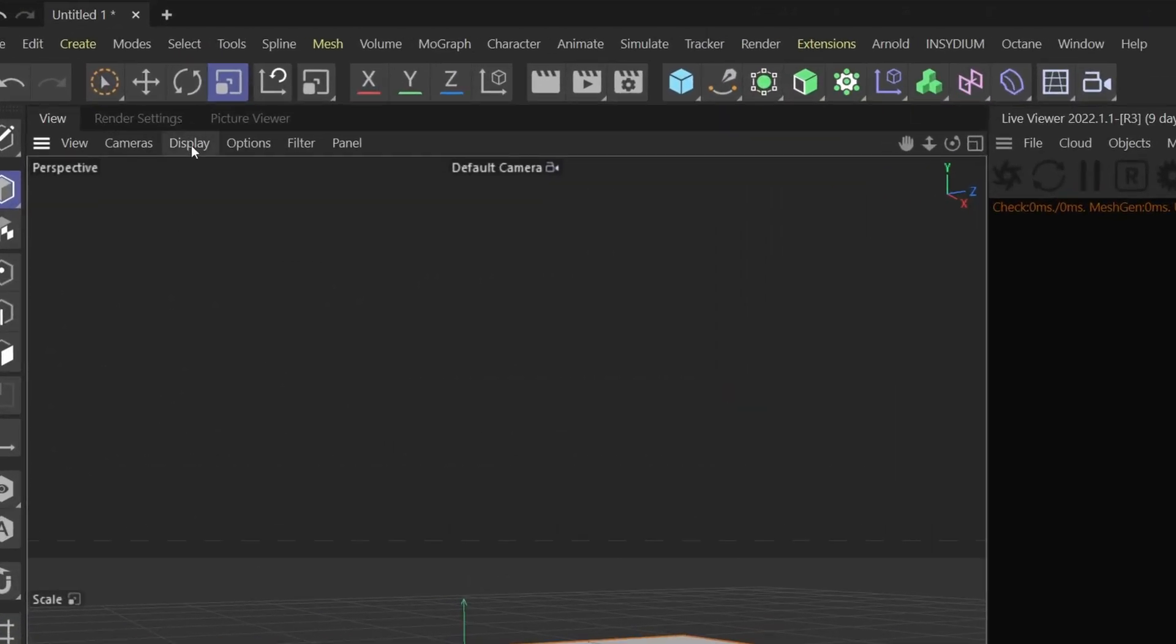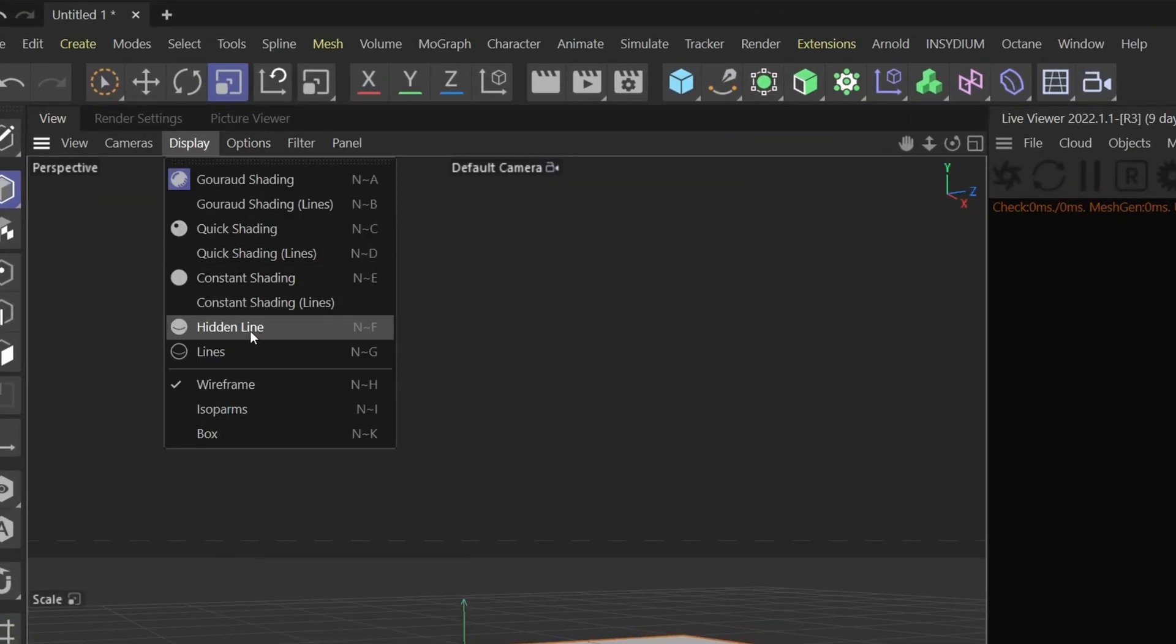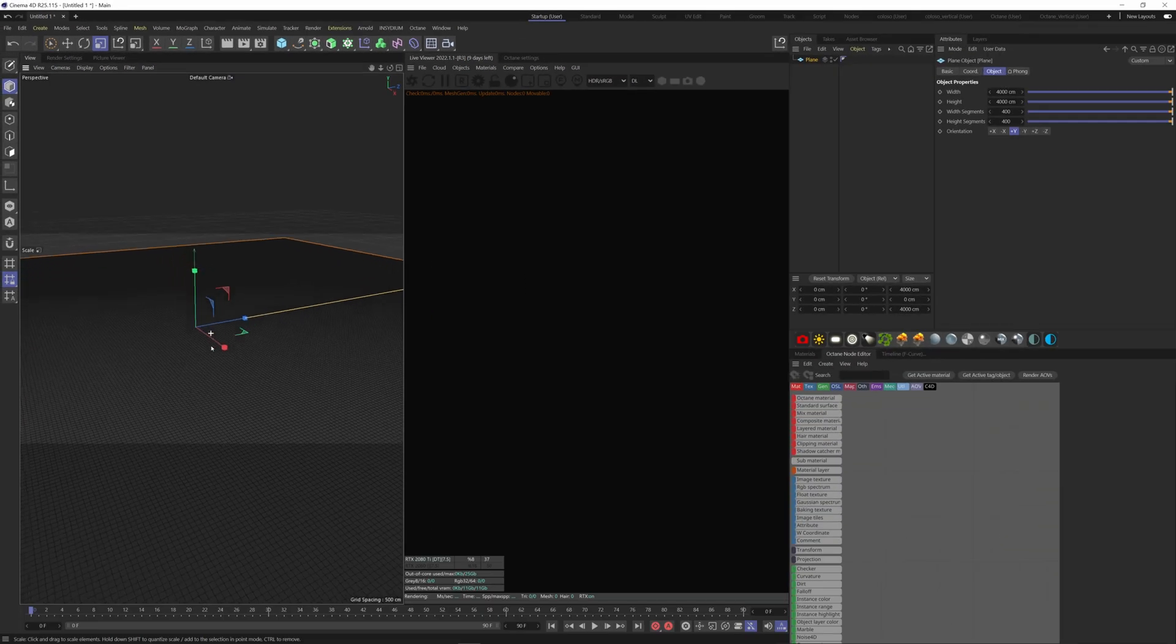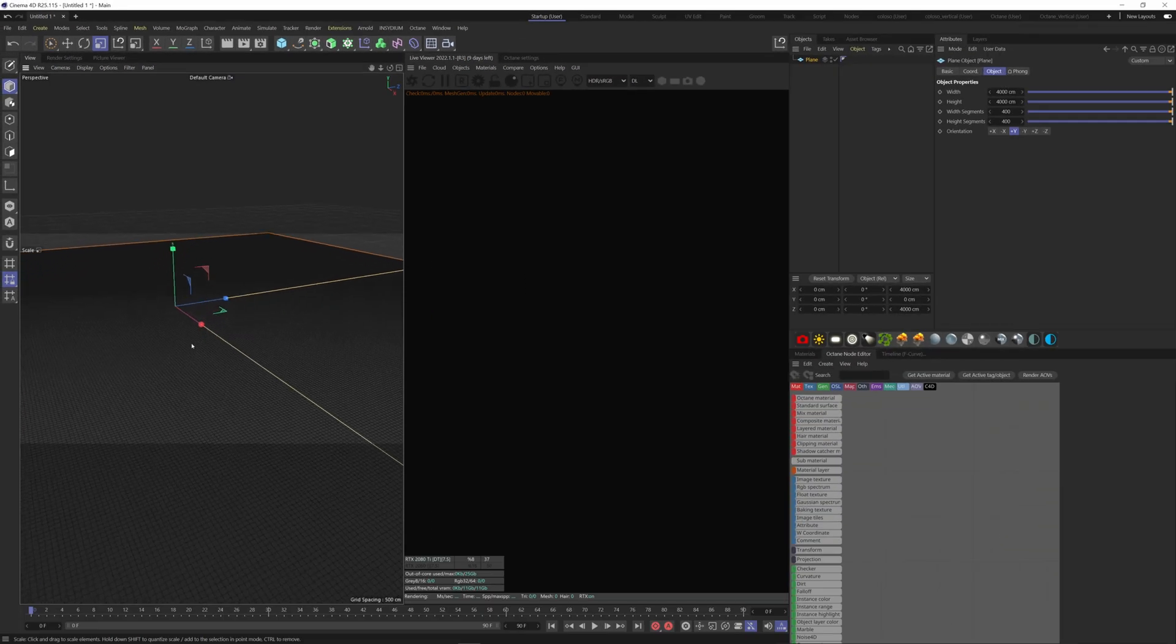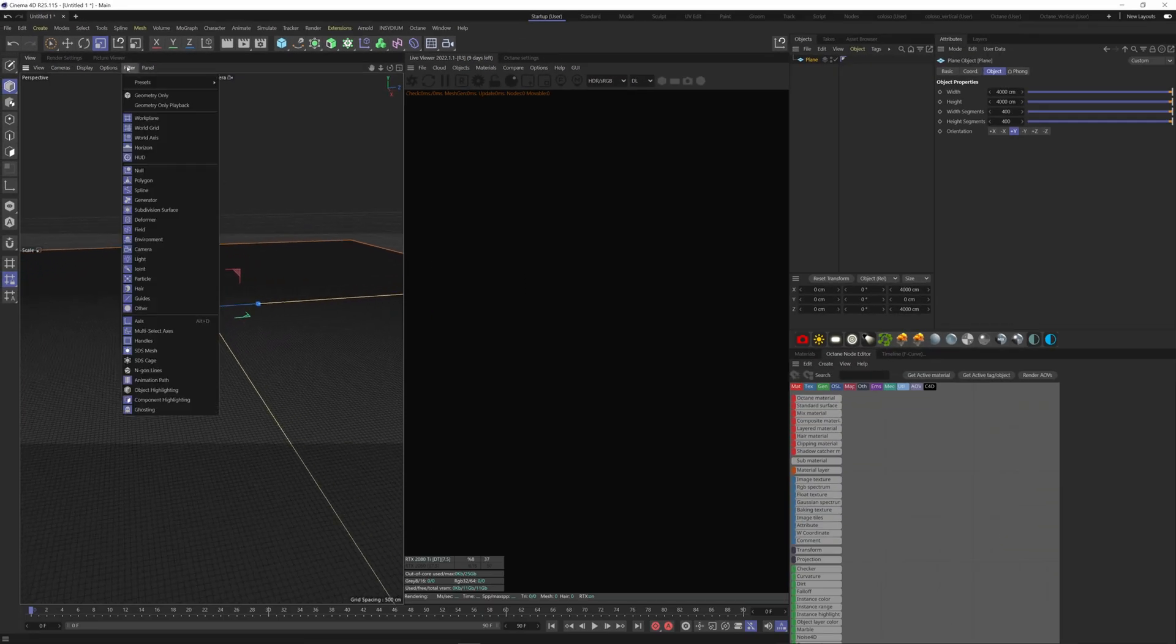Also, to see the segments, go to display and change it to hidden line. I don't like the grid here, it's disturbing, so if you want to get rid of it, go to filter and untick work plane.